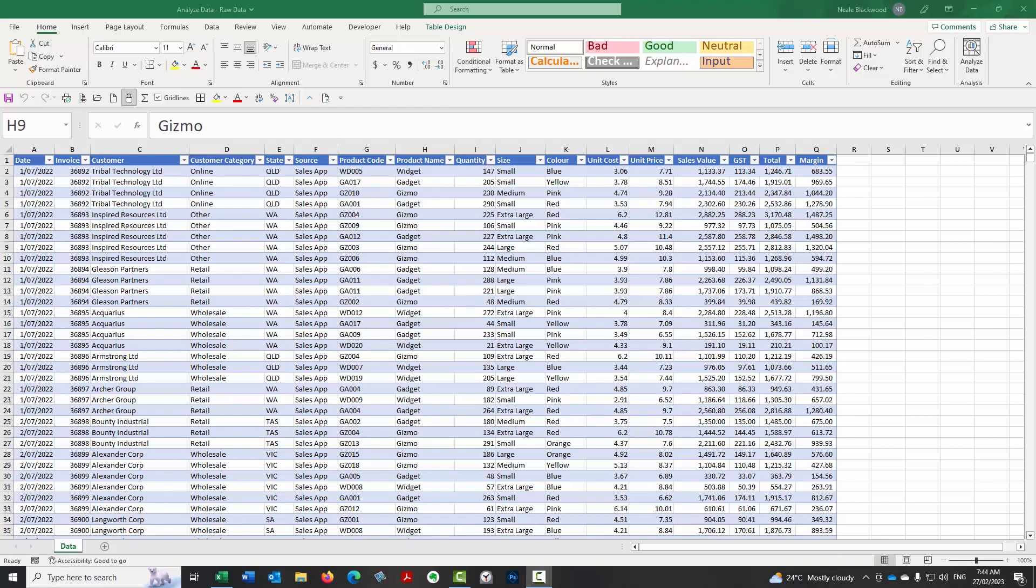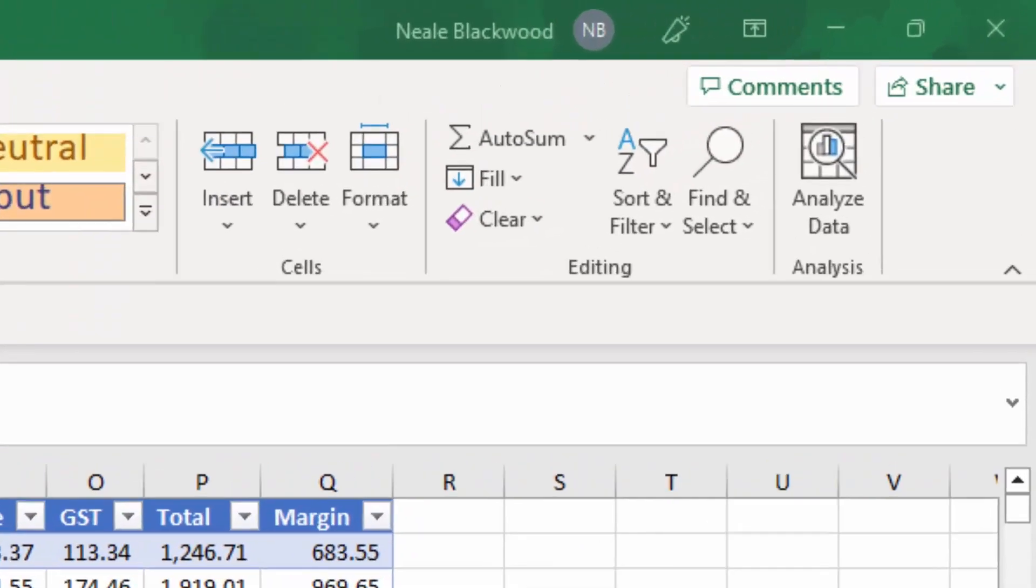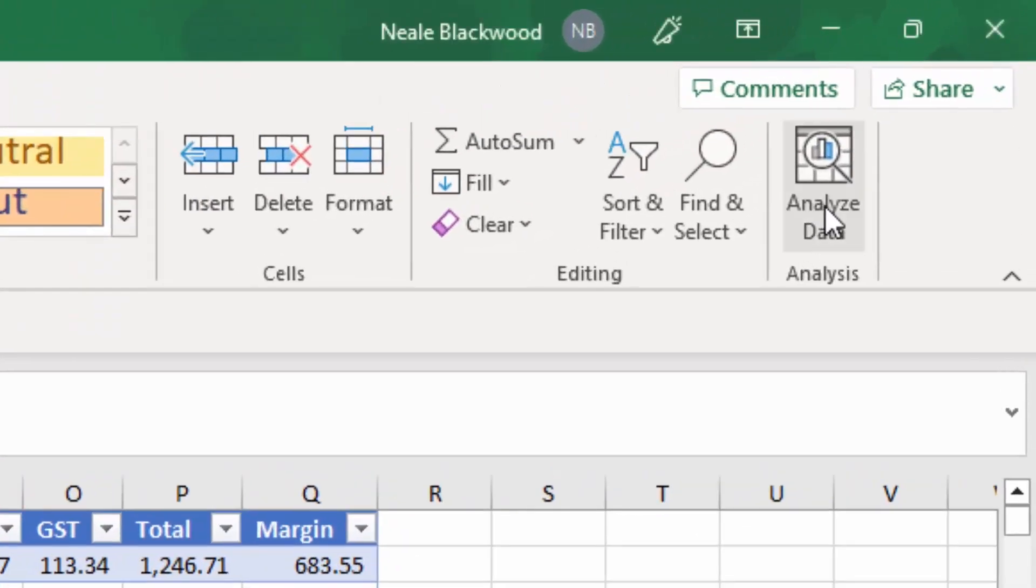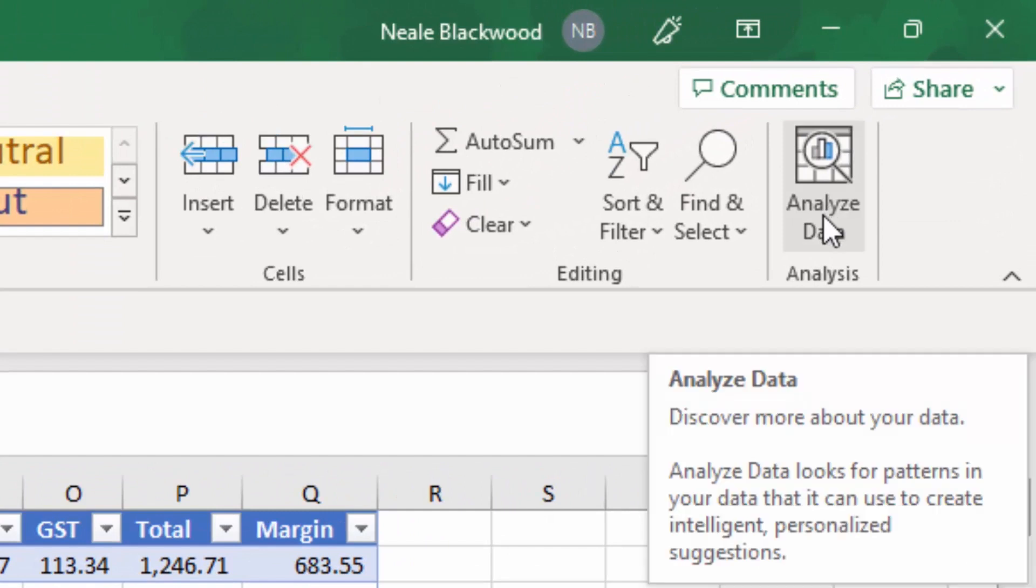There's been a lot of coverage recently about artificial intelligence and ChatGPT, which is an online artificial intelligence chatbot so you can ask it questions and it responds with some long-form answers. Well, did you know that Excel has its own built-in AI? So in the latest versions of Excel there is an Analyze Data icon on the home ribbon. Analyze Data looks for patterns in your data that it can use to create intelligence and personalized suggestions.